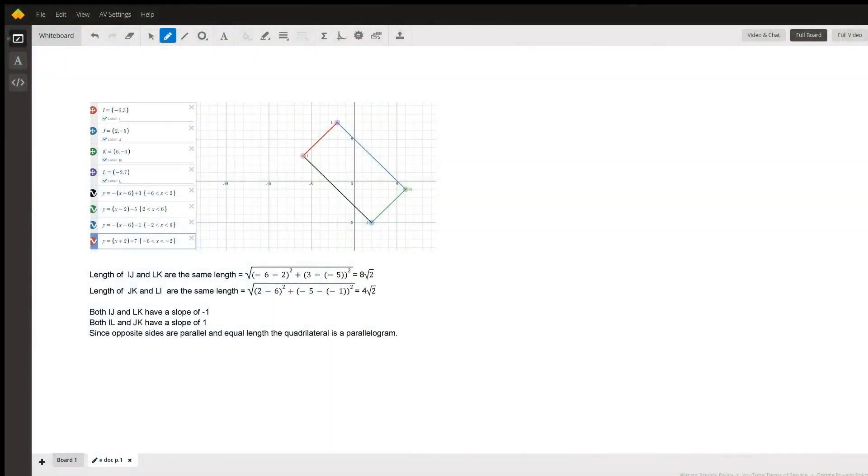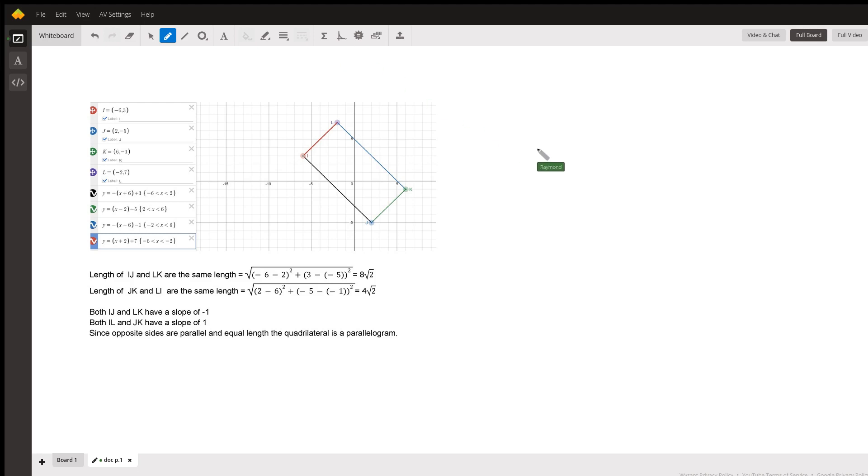In this problem, you were given four data points and asked to identify the quadrilateral. I graphed this answer by plotting the points in Desmos and then calculating the length and slope of each of the four sides of the quadrilateral.